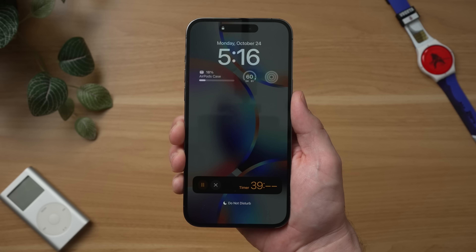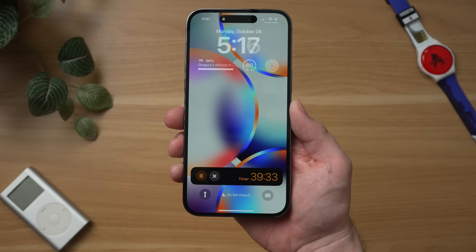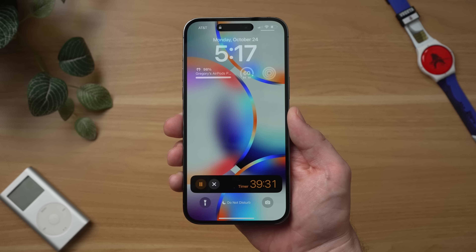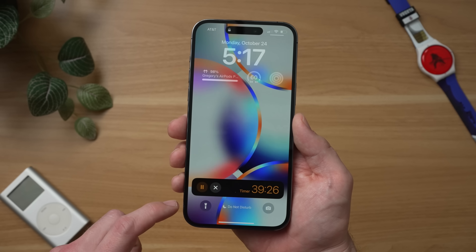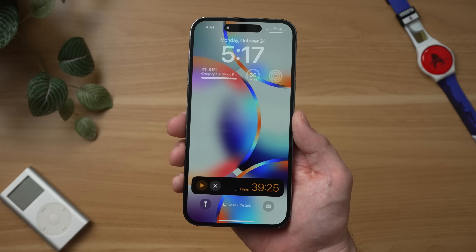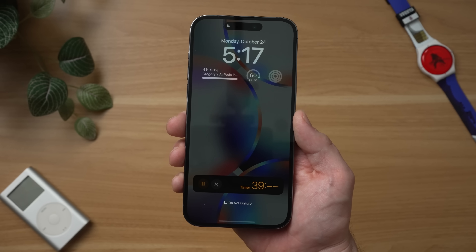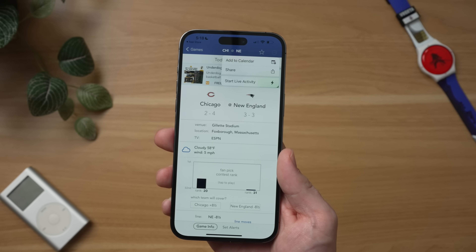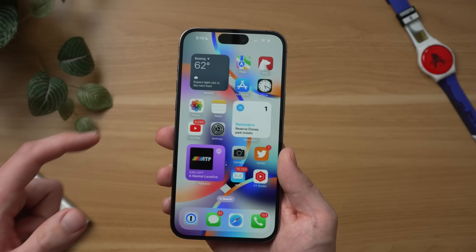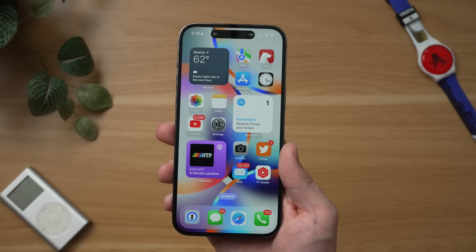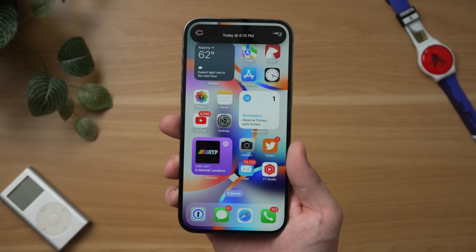If you go to your lock screen, you'll also now be able to see the live activity there as well. This already worked for the Clock app in iOS 16, but if you don't have a third-party app, this is a great way to see it. You can now see the timer counting down, and you also get controls like play or pause for the lock screen, and you can cancel it right from the lock screen. There are some third-party apps that are updated for 16.1 and already take advantage of live activities — one I found is called Sports Alerts.